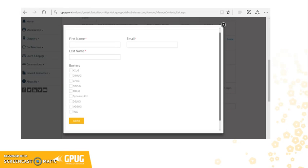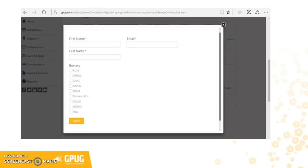Our system will send the new contact an automated email to let them know that you've added them as a contact, so they can start using all their member resources. Please have them check their spam filter if they don't receive an email in their inbox.